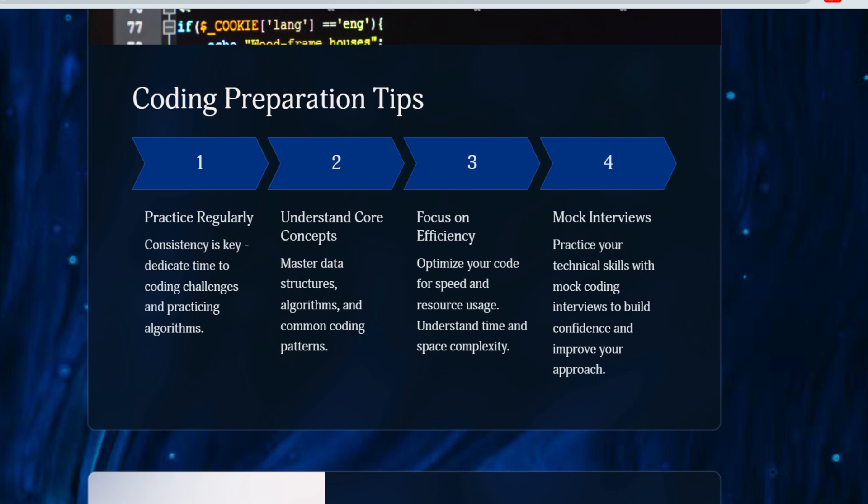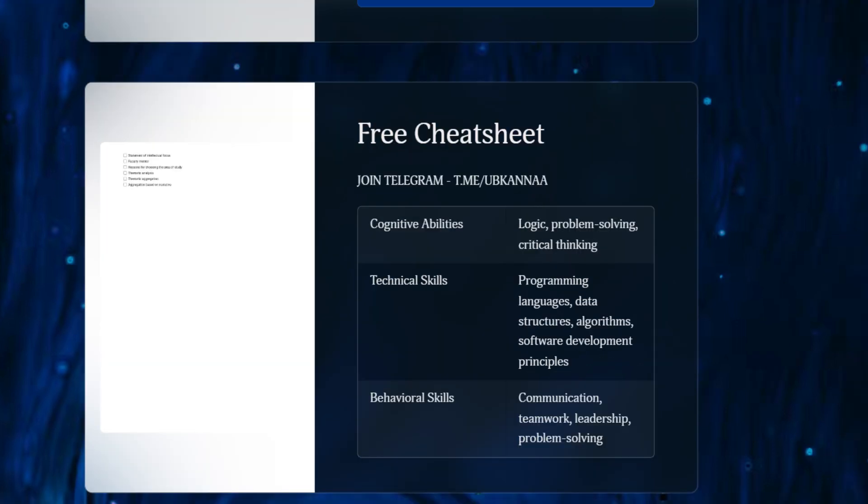To help you with this, I have created a coding cheat sheet for advanced coding. Join our Telegram channel at t.me to get access to this cheat sheet. Solving it will get you about 70 percent prepared.